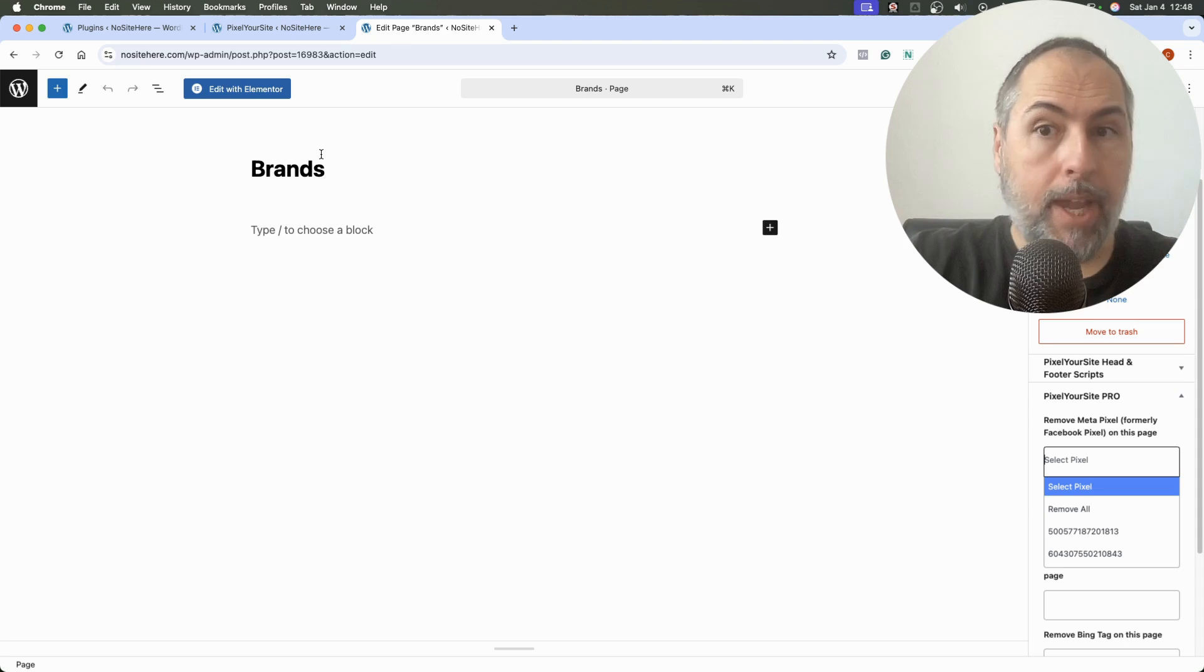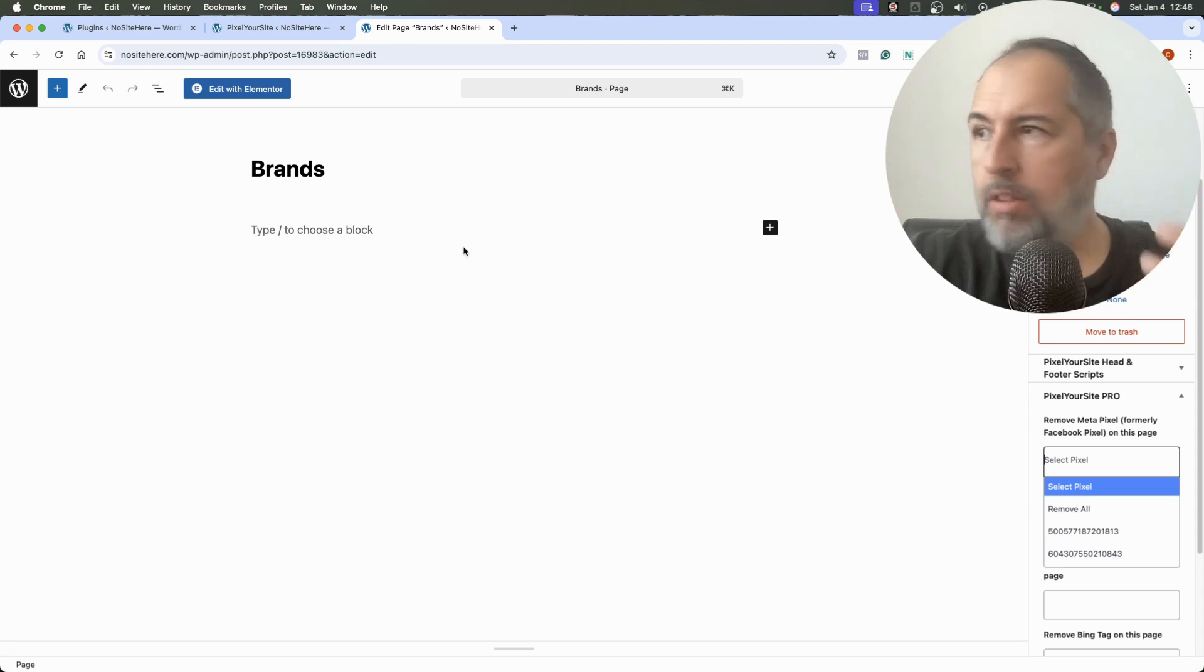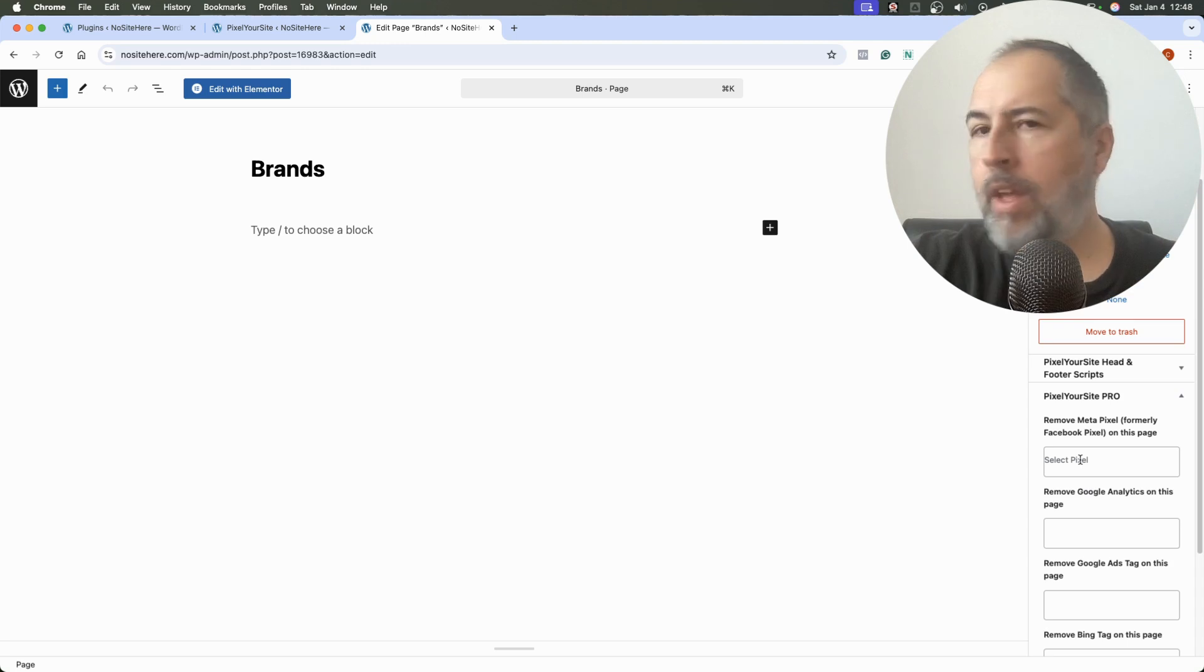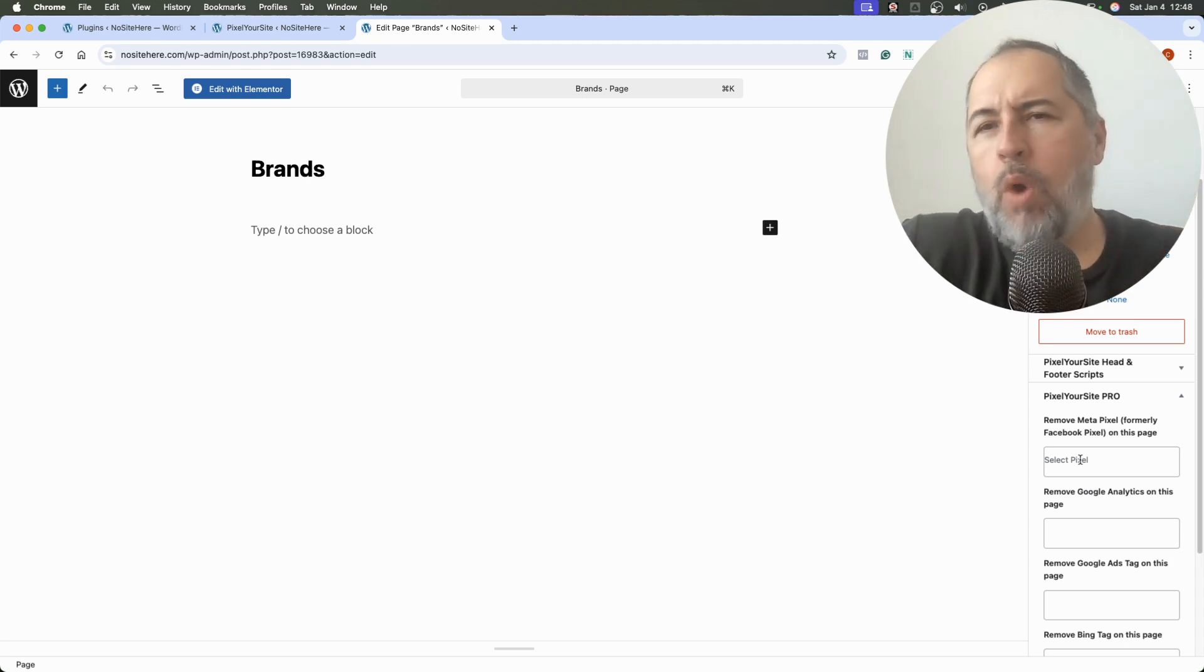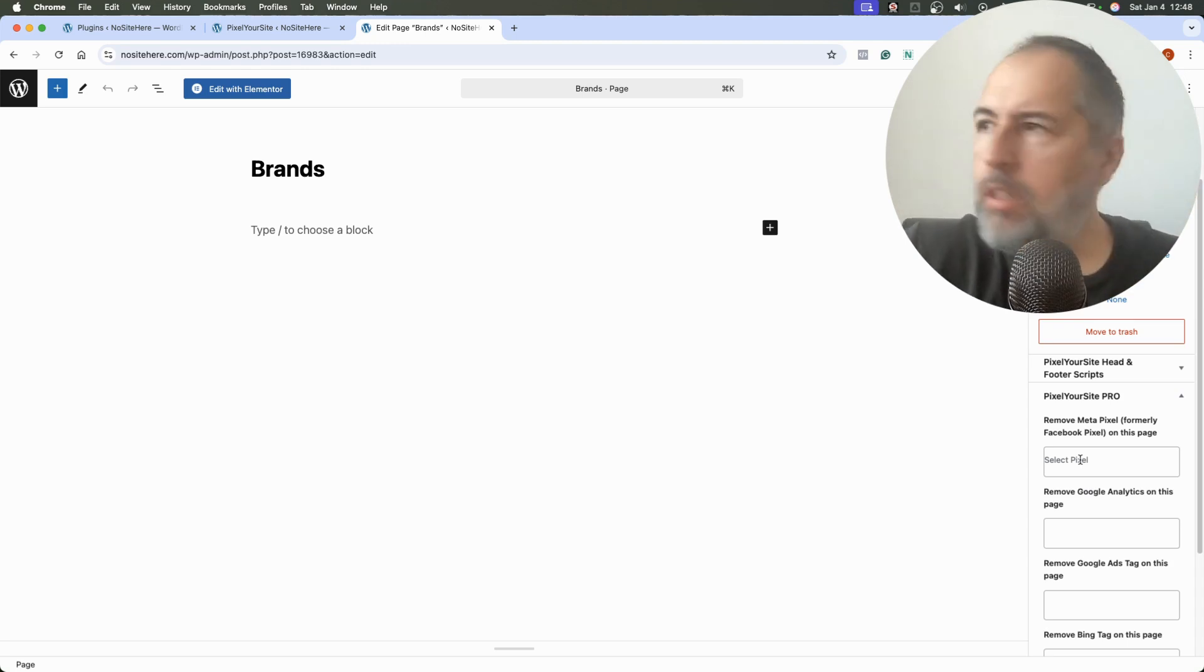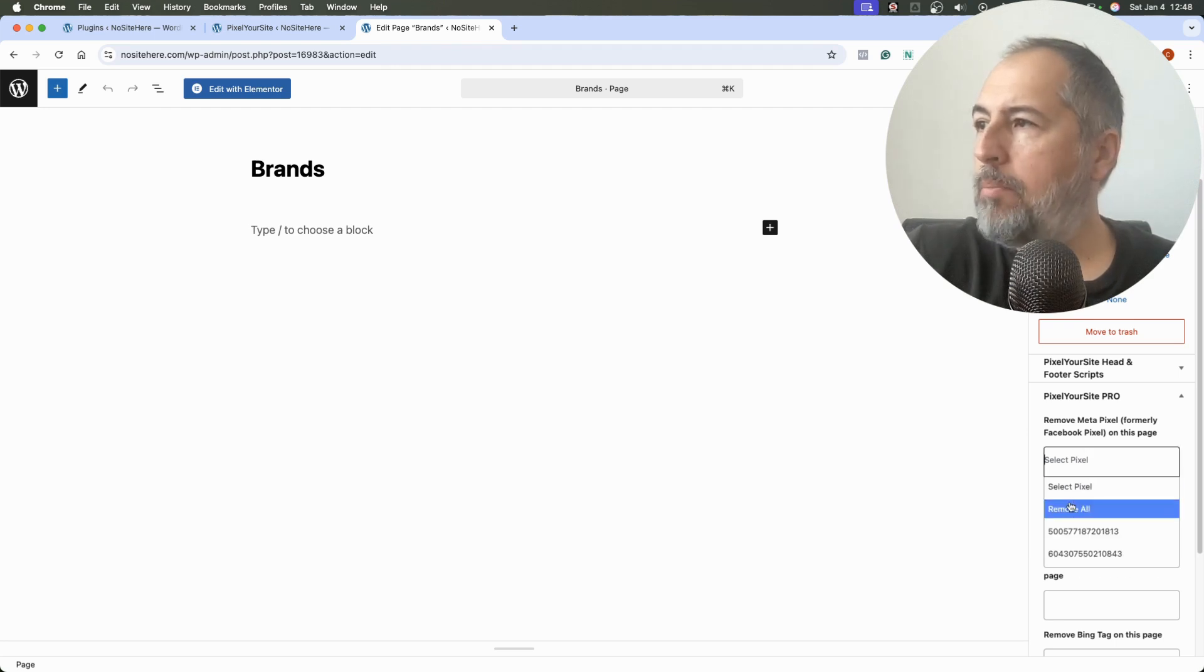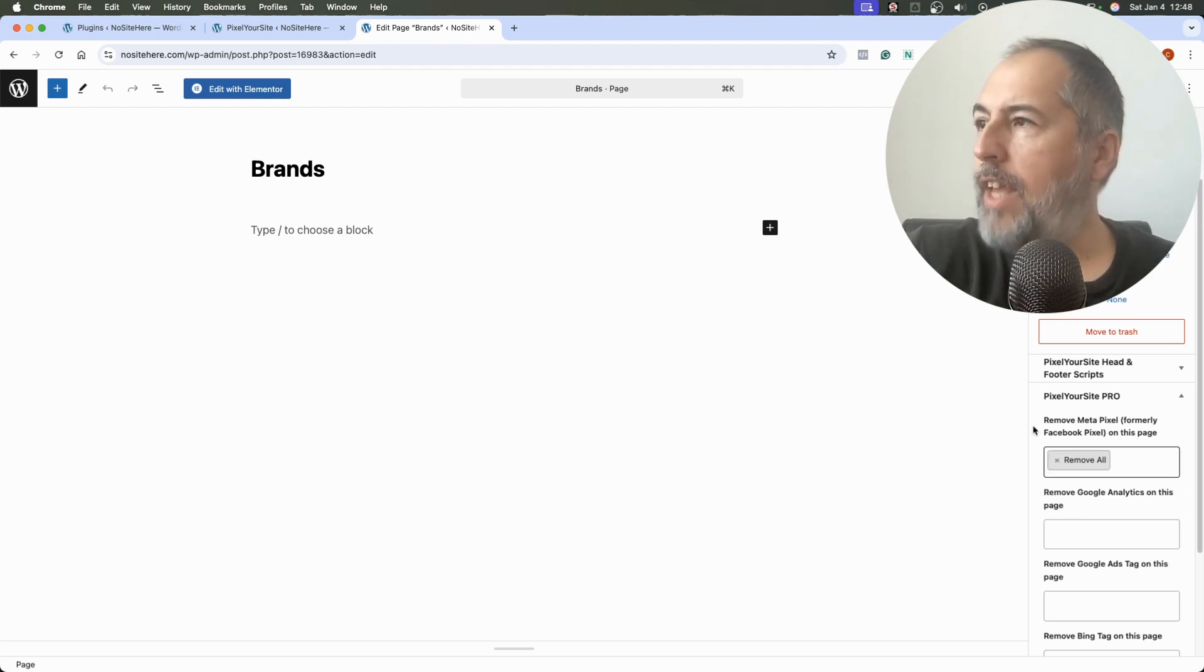Make sure that the Super Pack is installed. Once you have it, when you edit a page or post, you will have this option: remove the Meta Pixel. So if you have like one page with medical content, simply use this option and remove all Meta Pixel and save.